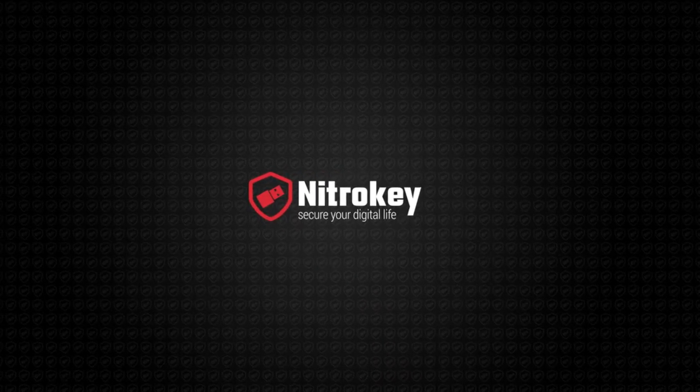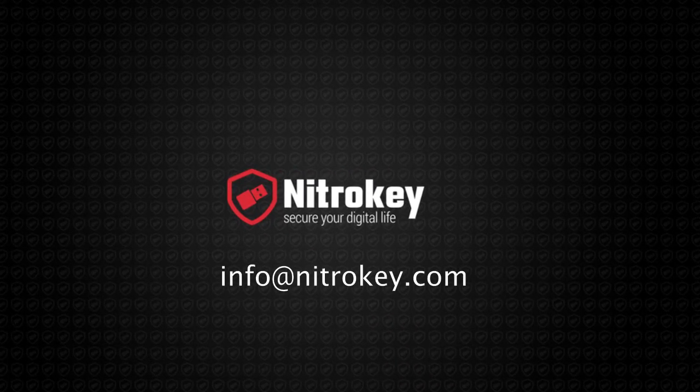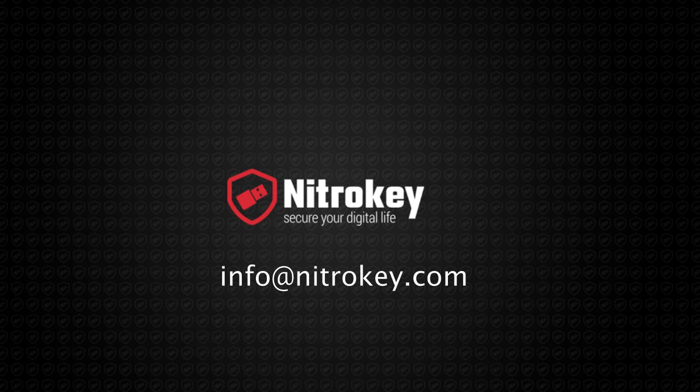This has been a NitroKey storage feature presentation. For more information on the NitroKey range or to arrange a technical demonstration or product trial please contact us at the below email address. Thank you for watching.